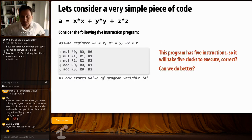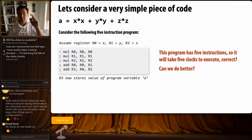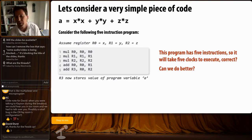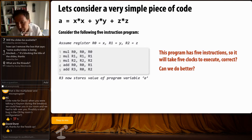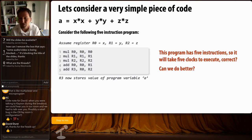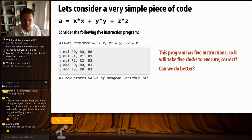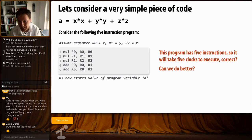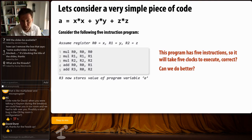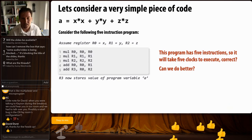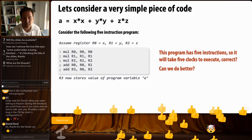Let's consider a really simple piece of code - x squared plus y squared plus z squared. This compiles to a five-instruction program. If register R0 contains x, R1 is y, and R2 is z, you can confirm that this sequence of five instructions multiplies x times x, y times y, z times z, and then adds those products together. Everybody give me a thumbs up if that's true. Sounds like everybody can see that.